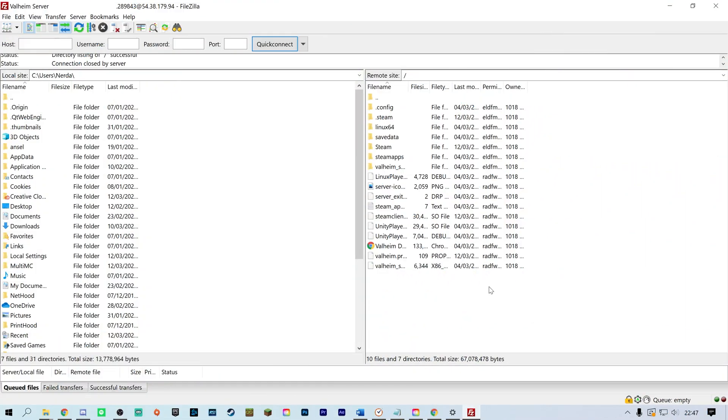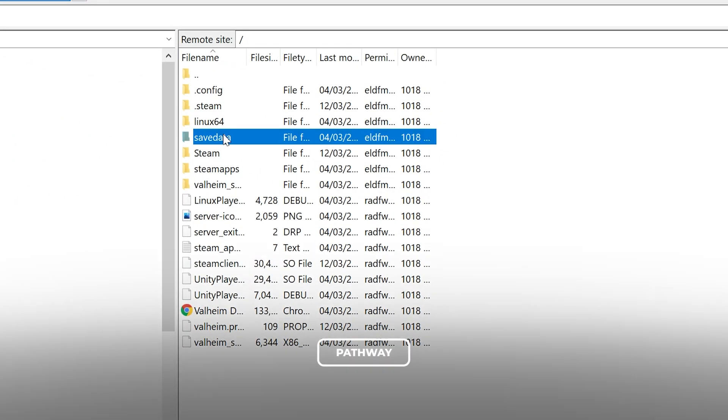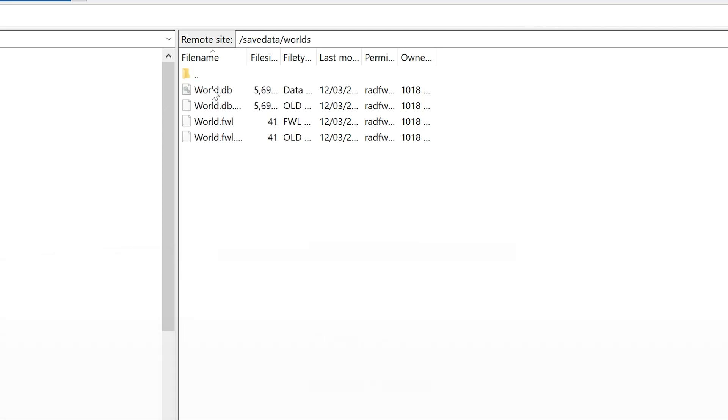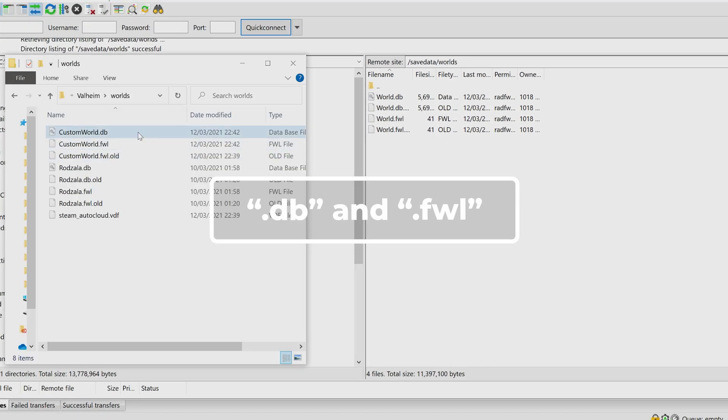Once connected to your server via FTP, navigate to Save Data, then Worlds. Upload both the .db and the .fwl files to this directory.